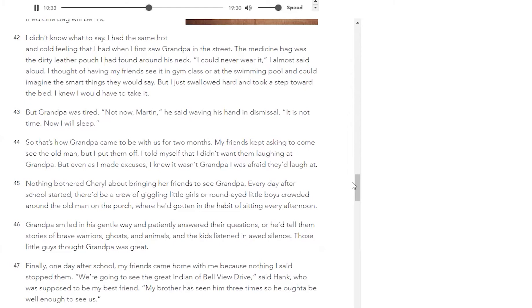But grandpa was tired. 'Not now, Martin,' he said, waving his hand in dismissal. 'It is not time. Now I will sleep.' So that's how grandpa came to be with us for two months. My friends kept asking to come see the old man, but I put them off. I told myself that I didn't want them laughing at grandpa. But even as I made excuses, I knew it wasn't grandpa I was afraid they'd laugh at. Nothing bothered Cheryl about bringing her friends to see grandpa. Every day after school started, there'd be a crew of giggling little girls or round-eyed little boys crowded around the old man on the porch where he'd gotten in the habit of sitting every afternoon.